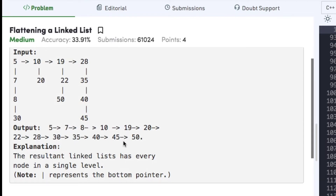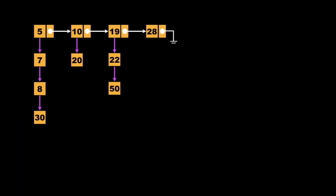The final flattened list should be sorted, so the bottom pointer of 5 points to 7, 7 to 8, 8 to 10, and so on, giving output like 5, 7, 8, 10, 19, 20, and the rest in sorted order. The intuition behind solving this problem is merge sort — specifically merging two sorted linked lists. If you haven't watched my video on merging two sorted linked lists, I highly recommend watching it first; the link is in the description below.